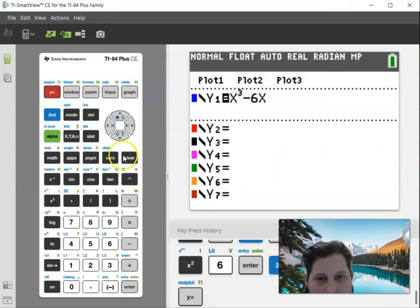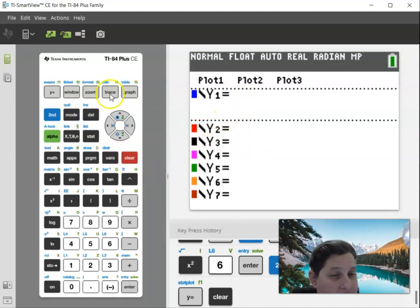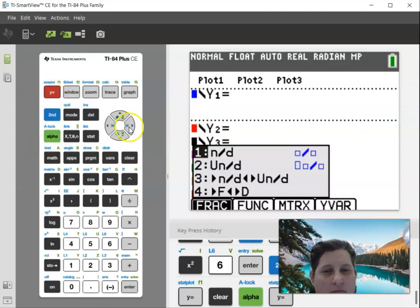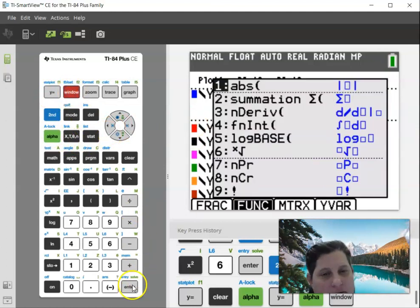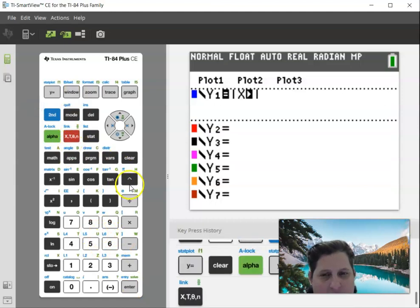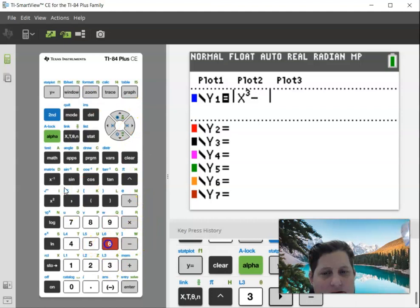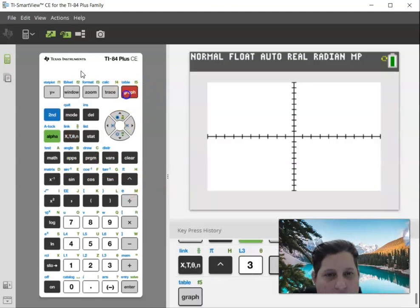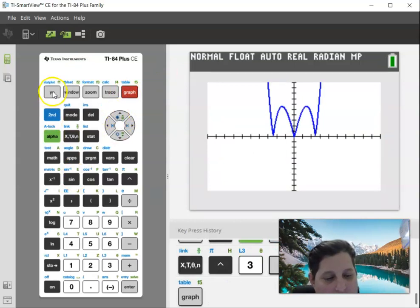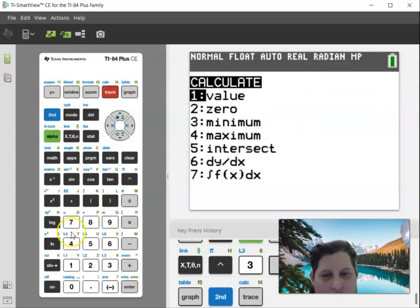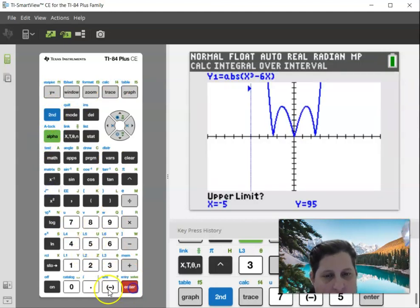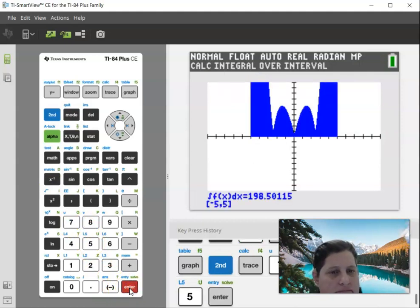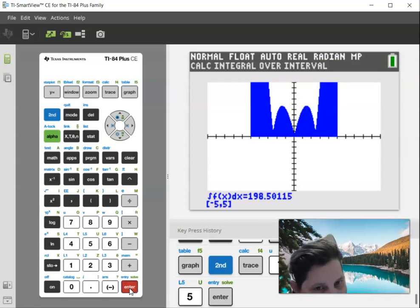This last one is a pretty cool problem. I want the same function but in absolute values. You can find absolute value under alpha, window. So it's the absolute value of x to the third minus 6x. Check out the graph when I put an absolute value on it — that's a fun graph! Now we're integrating that: calculate the integral from negative 5, enter, to 5, enter. That one is 198.501.